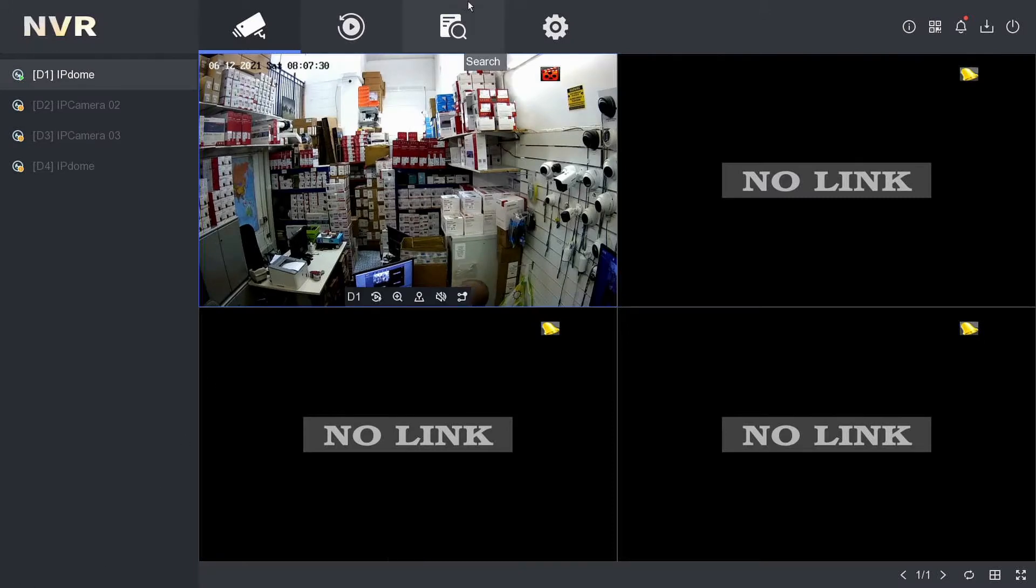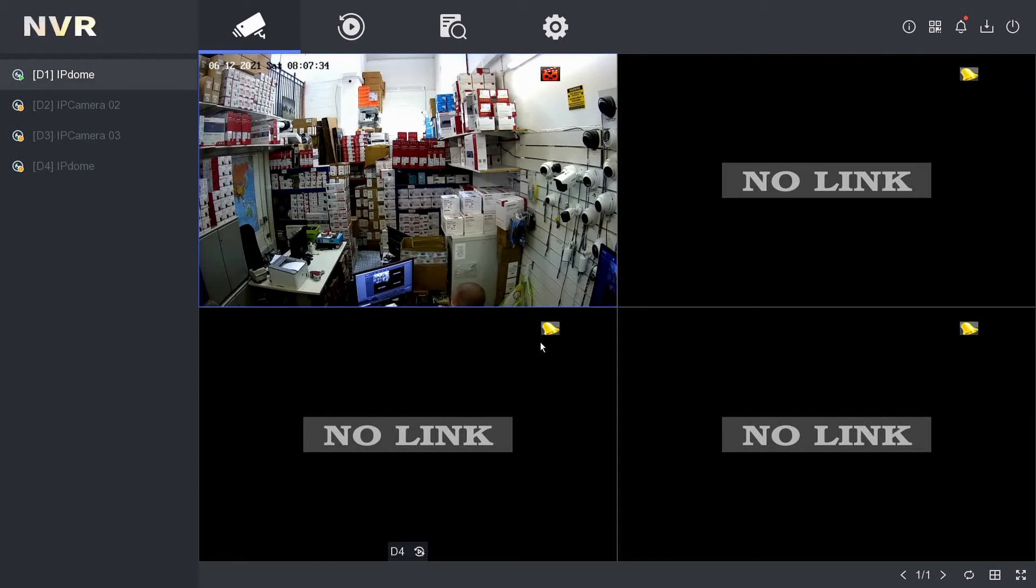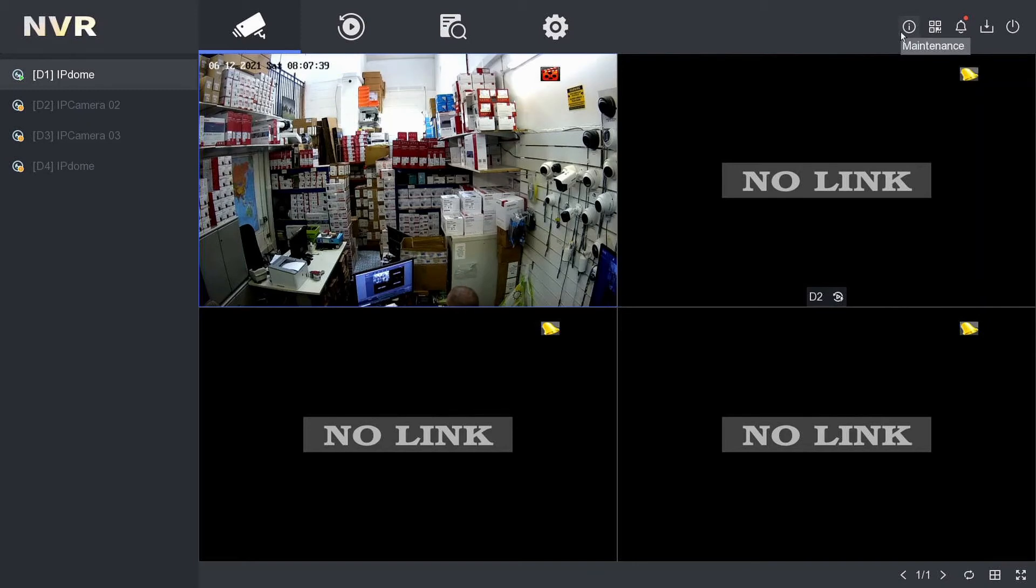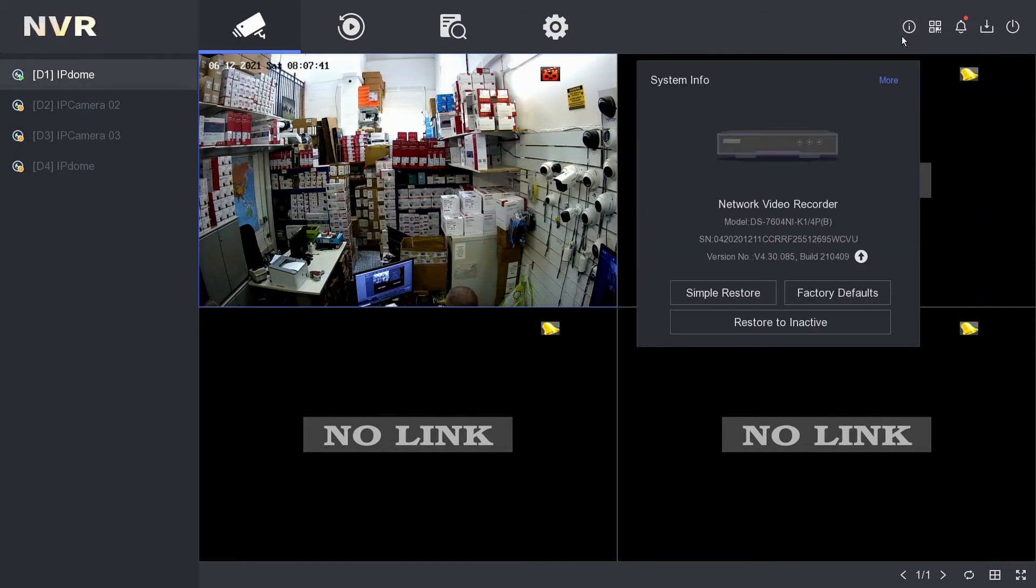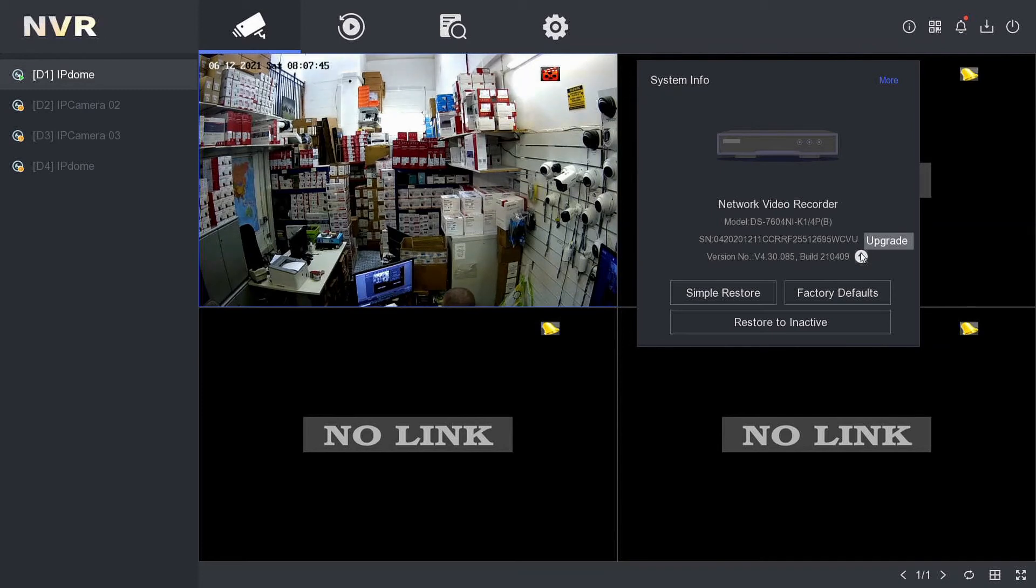Okay, so now we are on our NVR. We've plugged in our USB into the back, the firmware is on there. All we have to do is upload it now to our NVR. So in the top right corner we have maintenance, little eye symbol, and here we have an up arrow - upgrade.